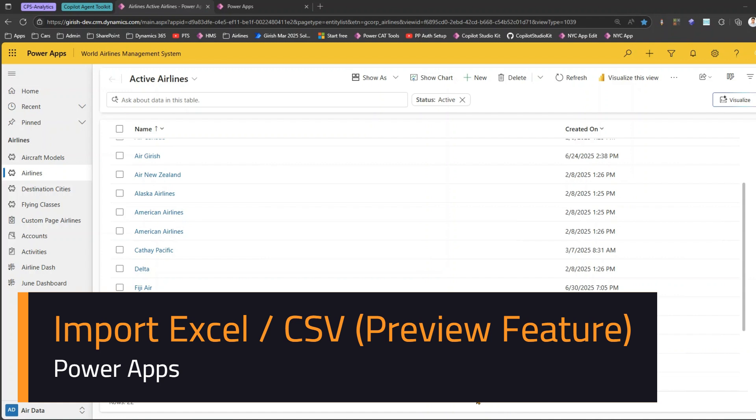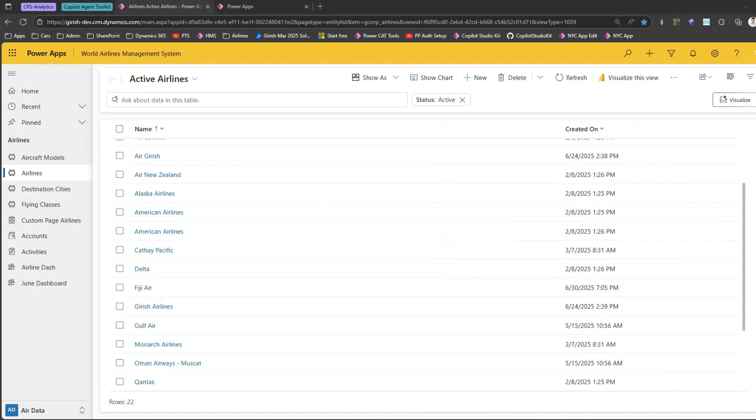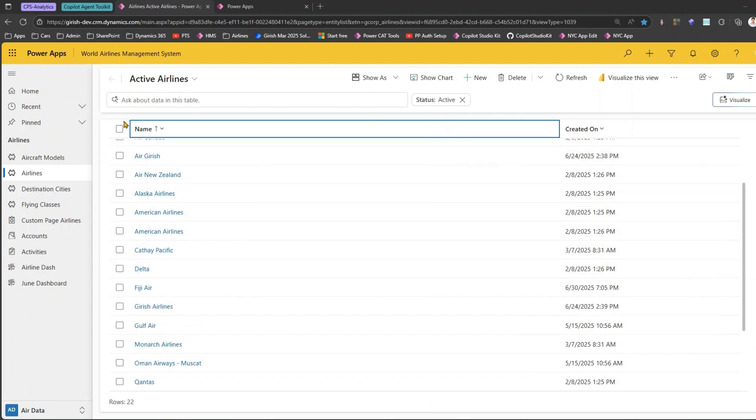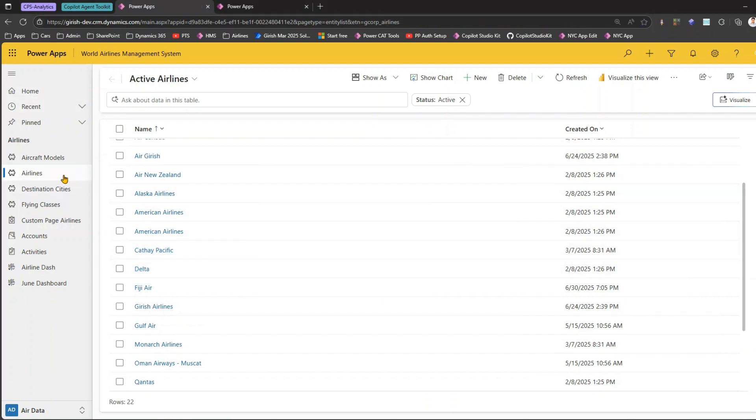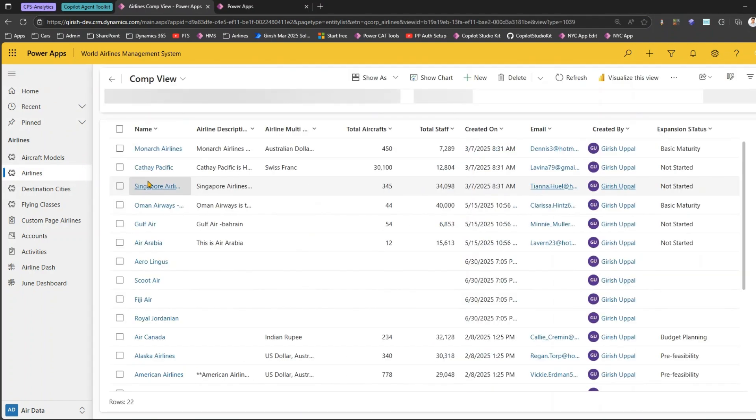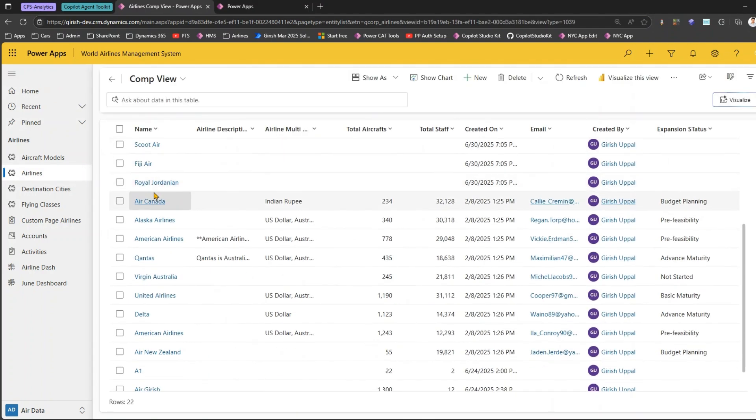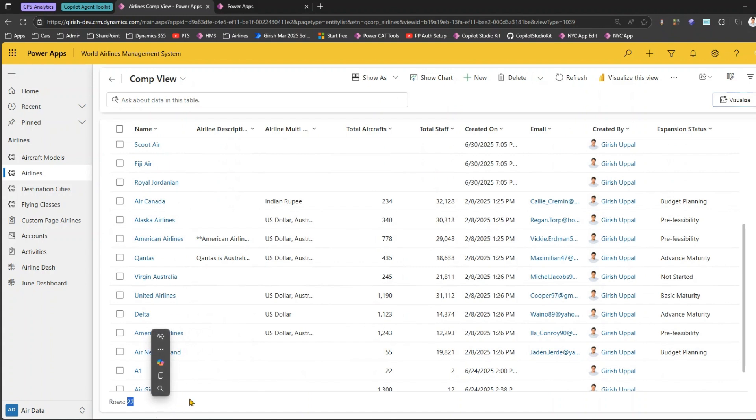In this video I'll show you one of the preview features within Microsoft Power Apps regarding importing Excel documents into Dataverse to import data. Just to give you context, this is a simple model driven app. I've opened one table, Airlines, and I can see the list of airlines loaded. There are around 22 airlines which are currently part of the system.